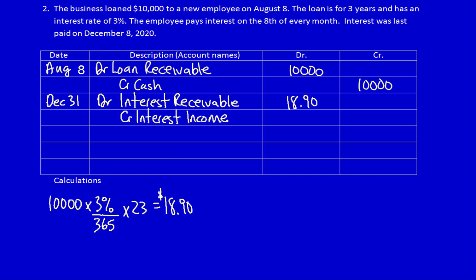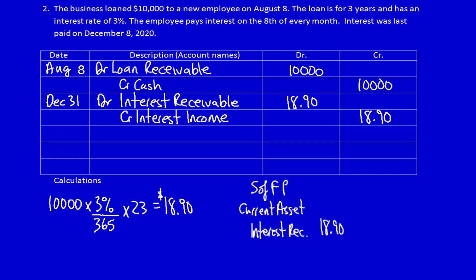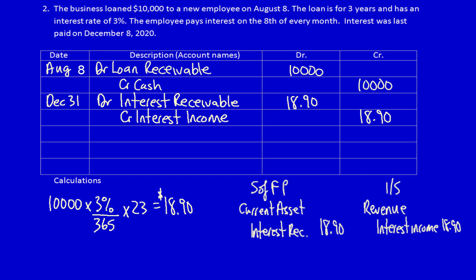Let's look at the financial statements at December 31st. On the statement of financial position, we have a current asset — interest receivable of $18.90. On the income statement, we have interest income of $18.90. Now we remember that we also have to provide the subsequent cash transaction. What date will our employee pay us? They're going to pay us on January 8th.